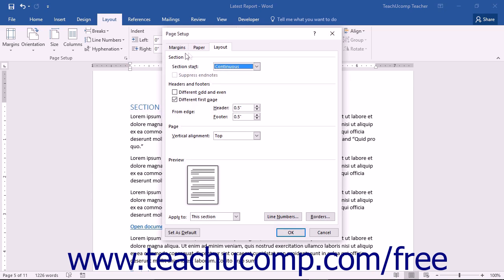In the Page Setup dialog box, you can click the Layout tab to view the layout settings for your document. On this tab, you have settings for sections, headers and footers, as well as the page alignment for your document.